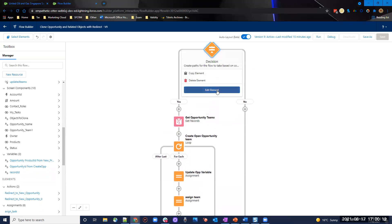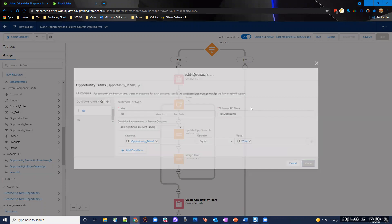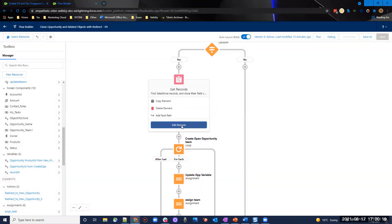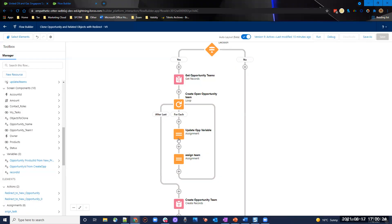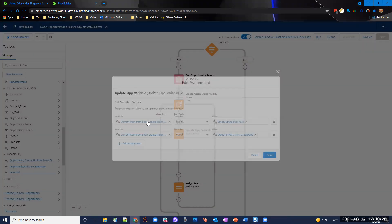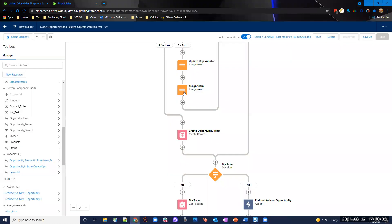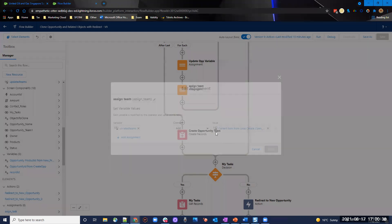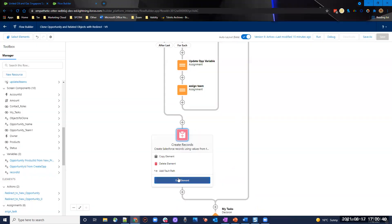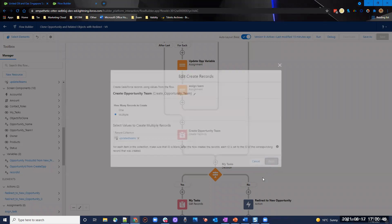We do a similar thing for opportunity teams. We check the user ticked it, get all opportunity teams where opportunity ID equals the record ID, loop through, clear the ID, update the opportunity ID link to the new opportunity, assign to an updated teams collection variable, and then create all the records using multiple mode with the updated items.